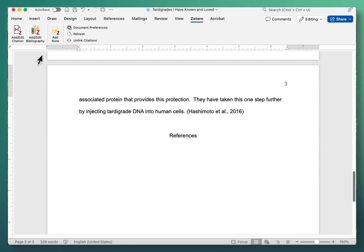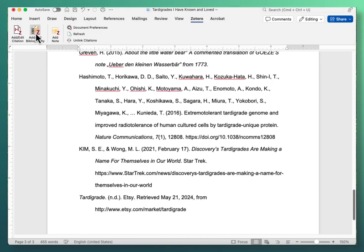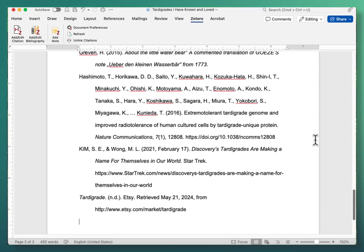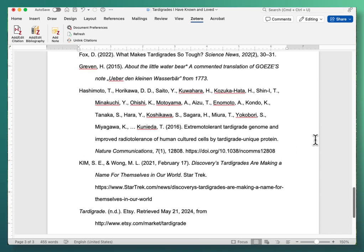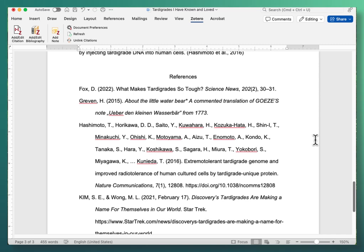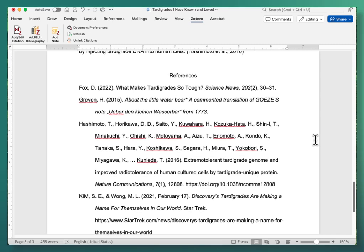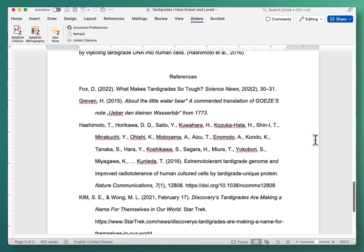So what I'm going to do is go up to add edit bibliography button and there's my bibliography. Now you will still need to take a look and see if there are any errors before you turn it in but you can see what a time saver this is.